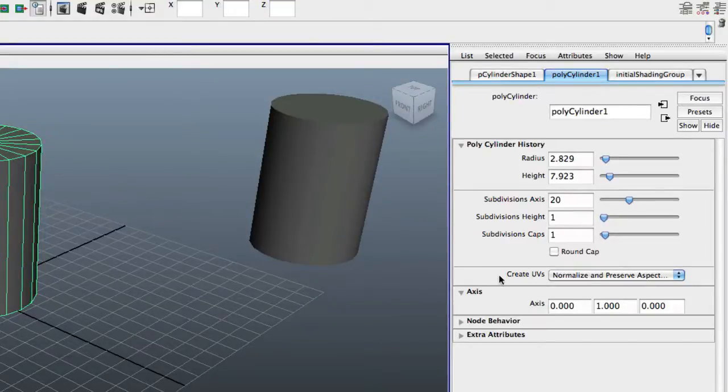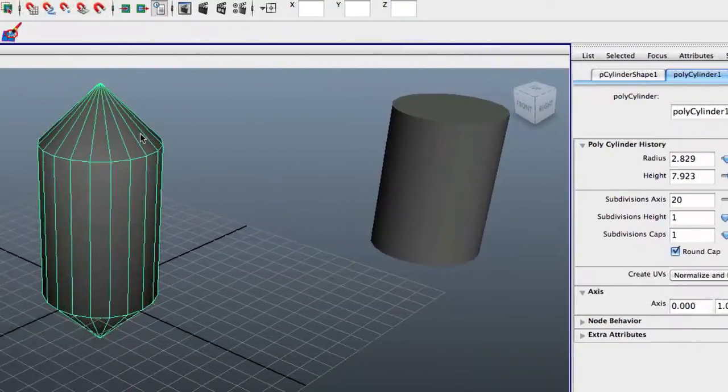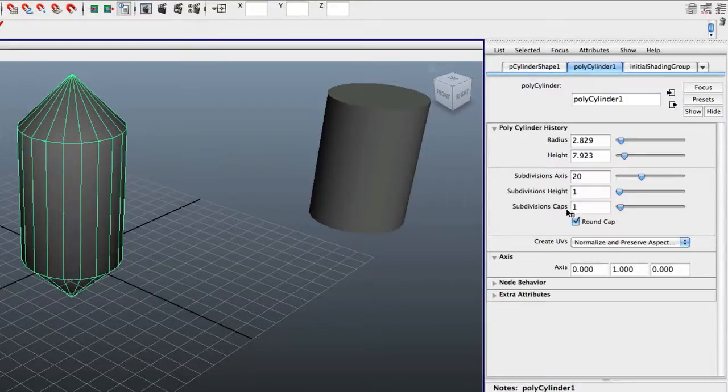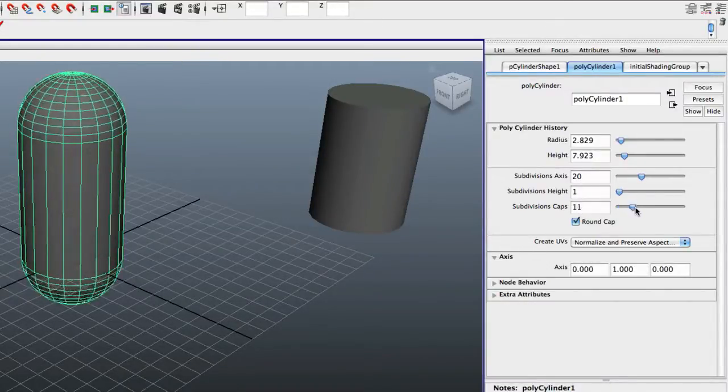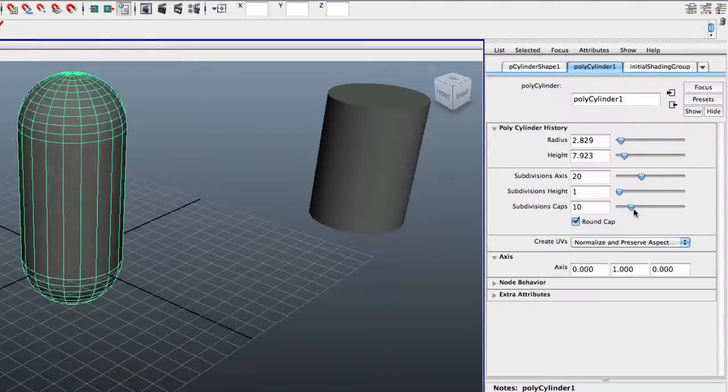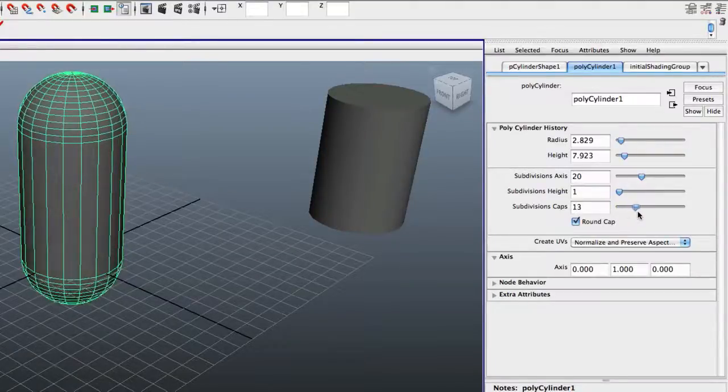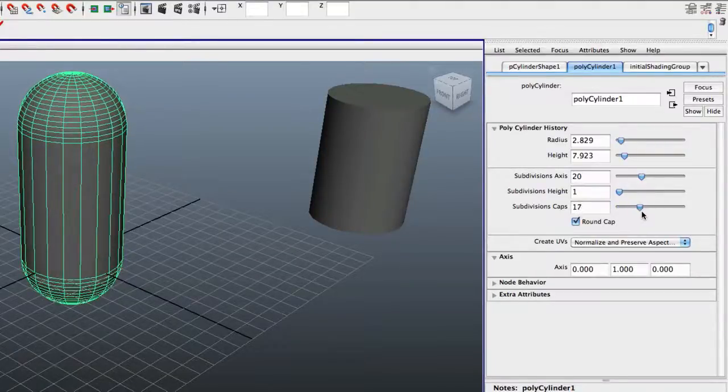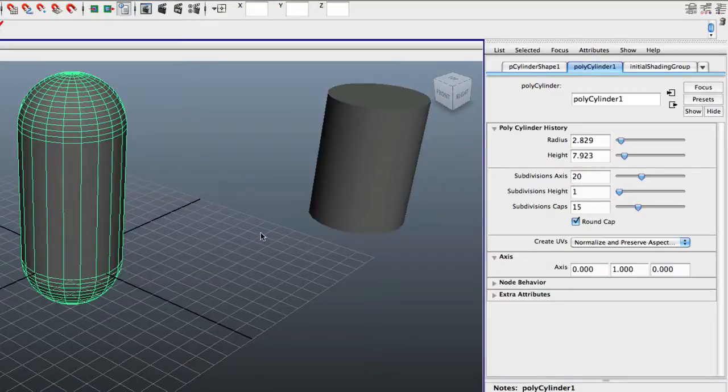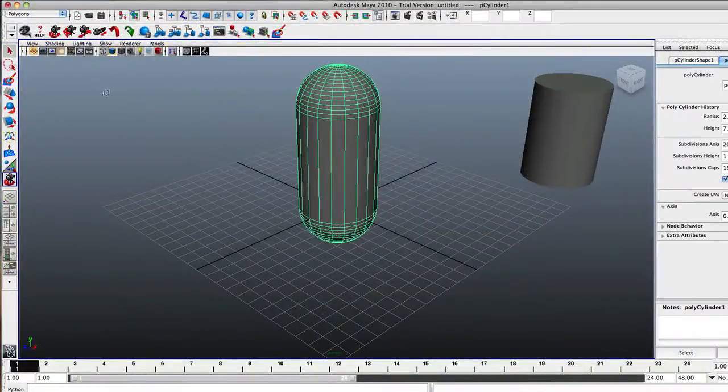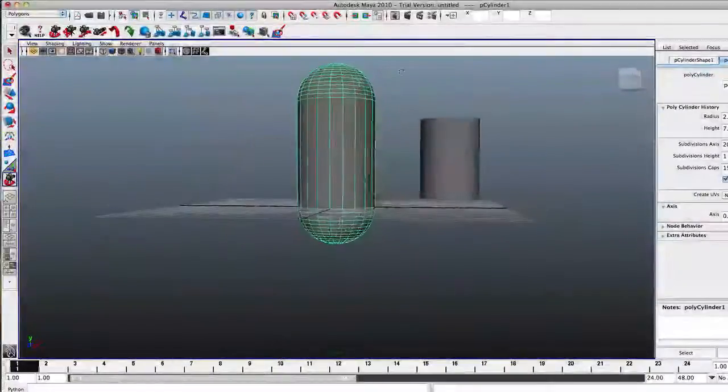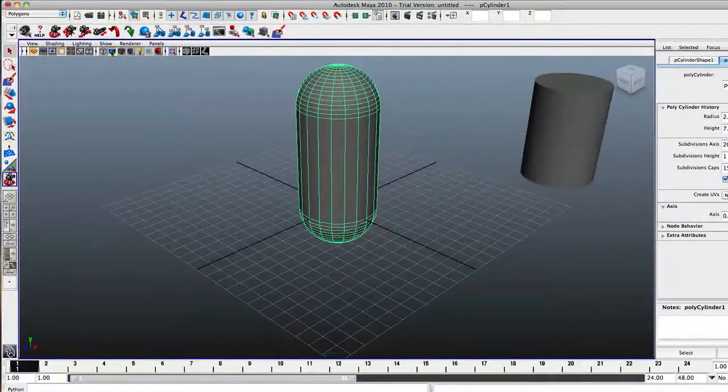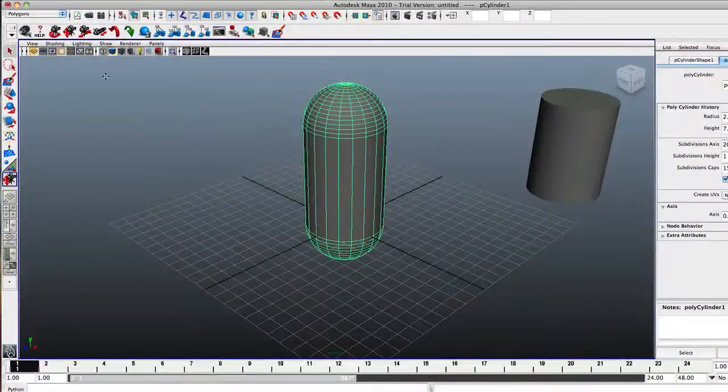Now, we're going to go over here and we want to check Round Cap. It kind of makes these caps actually pointy, not really round. But if you come over here to Subdivision Caps, you can round them to make them as round or not round as you want. And I think 15 looks about good. Now it just kind of looks like a pill, or like a little capsule looking thing. That's not what we want.